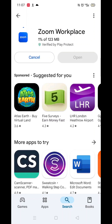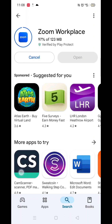Now click on the blue Install button. The app will now start downloading to your phone. This may take several minutes, so hang tight.